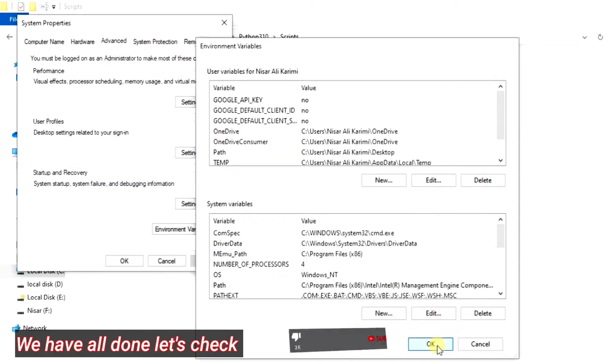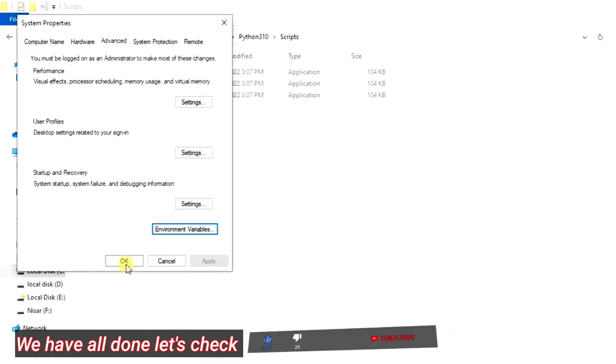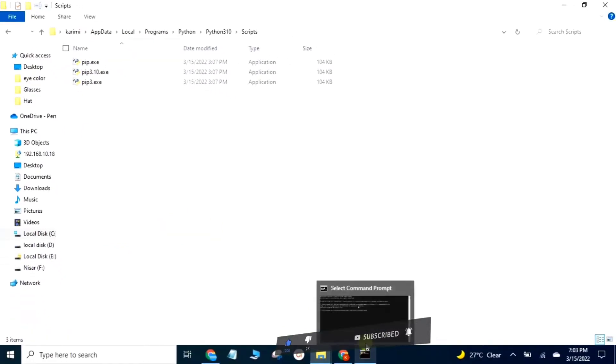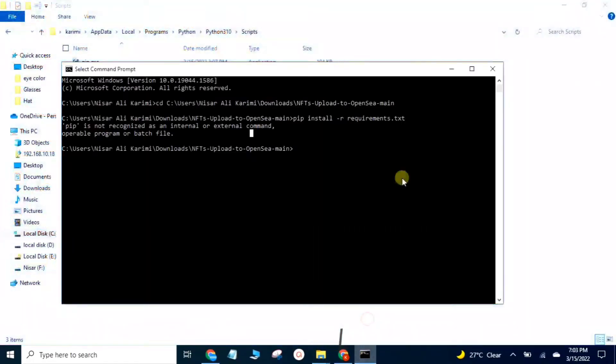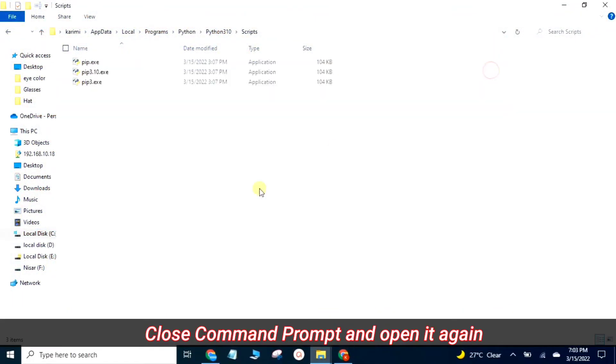We have all done, let's check. Close the command prompt and open it again.